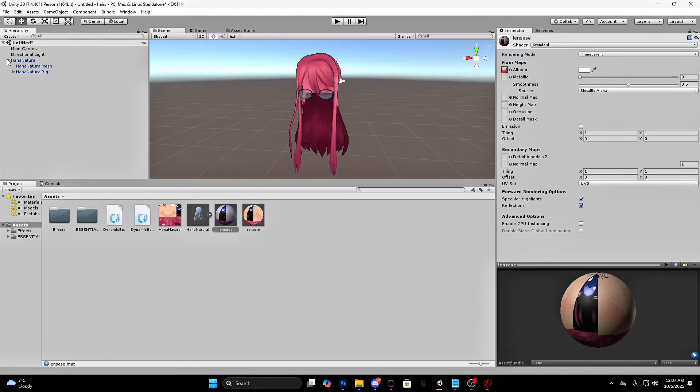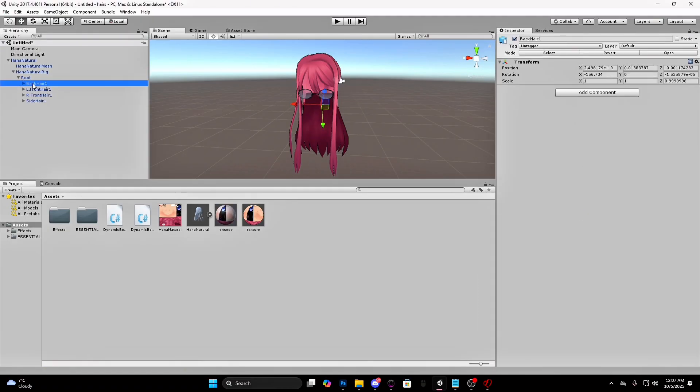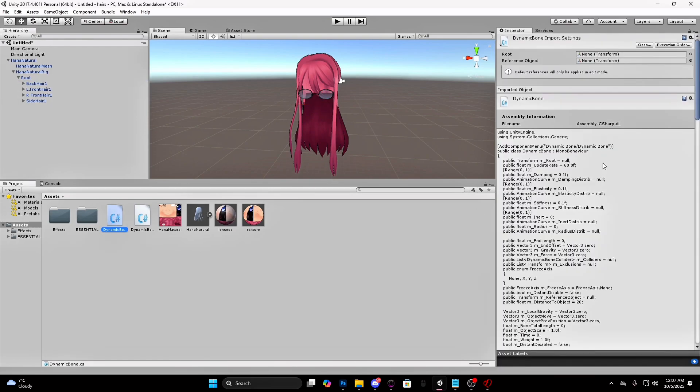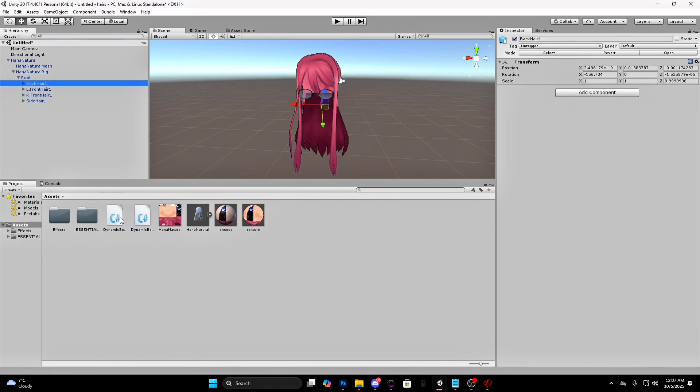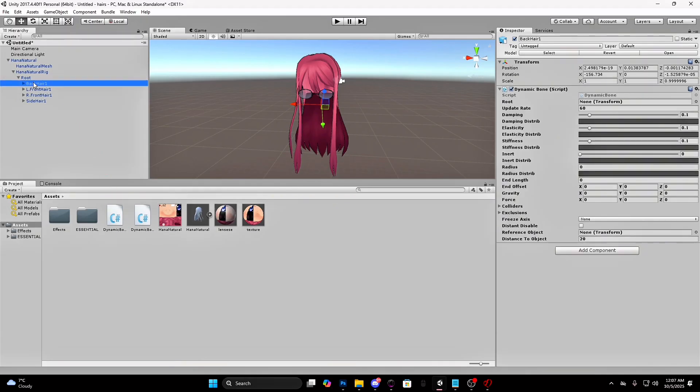Press on this arrow and open the rig. We will work with the first bone. Select the dynamic bone and drag it on the first bone. Drag the first bone on the root and reference object.